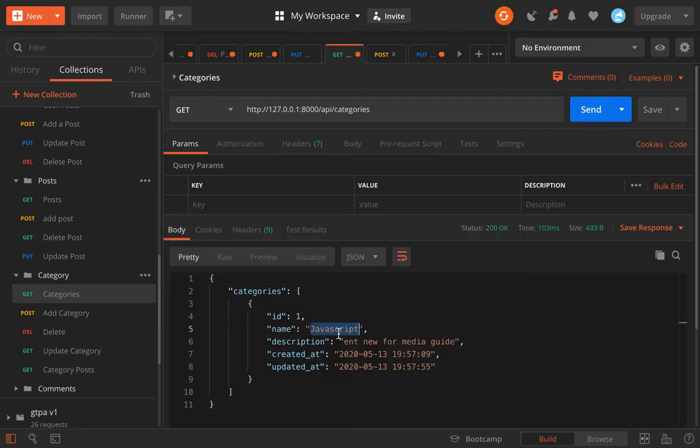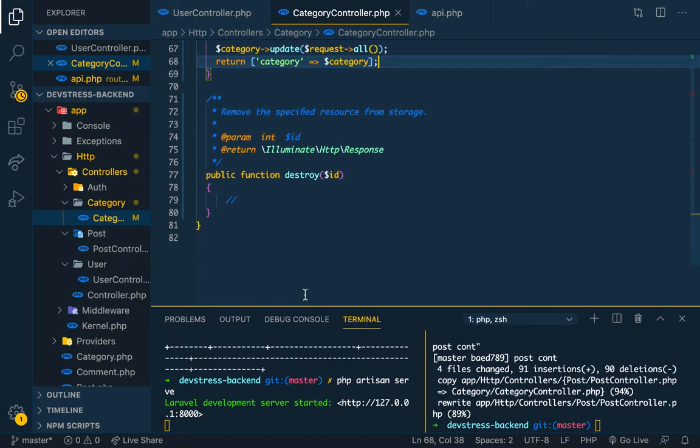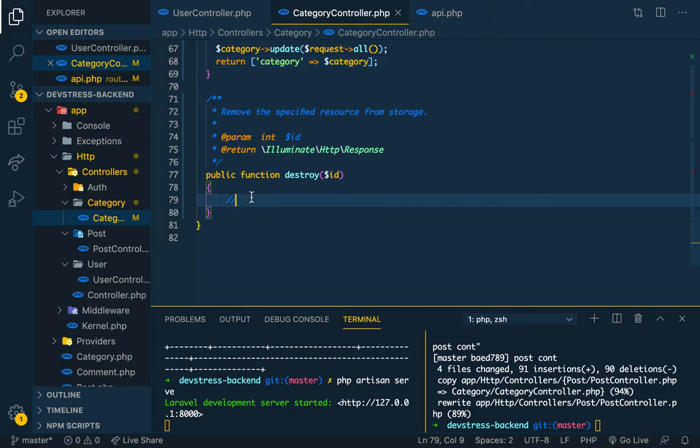The name is now JavaScript. So that is it. Let's delete a category, just like with the previous ones.